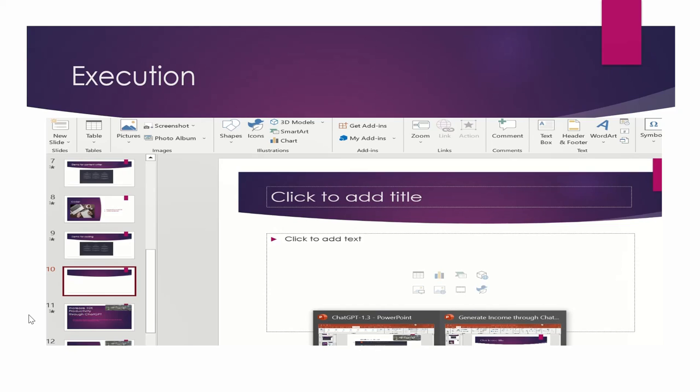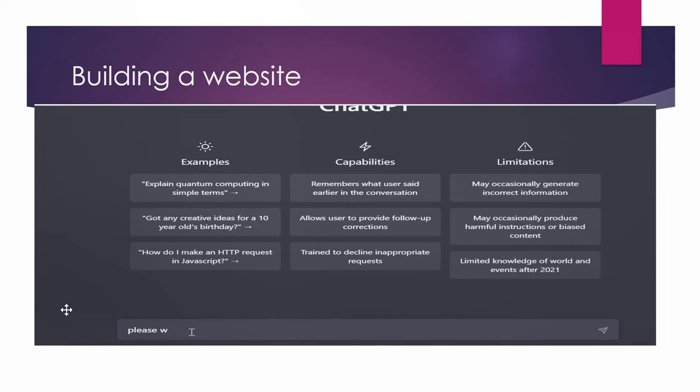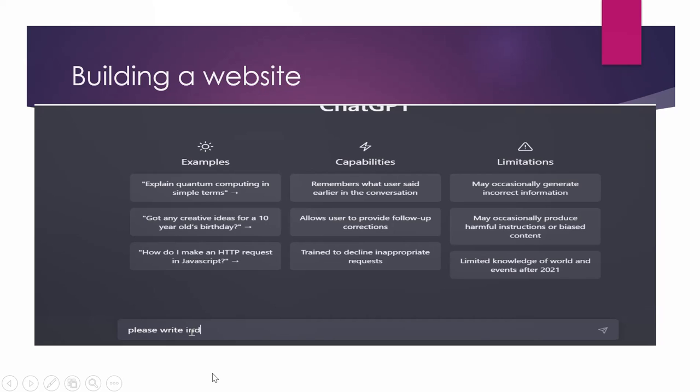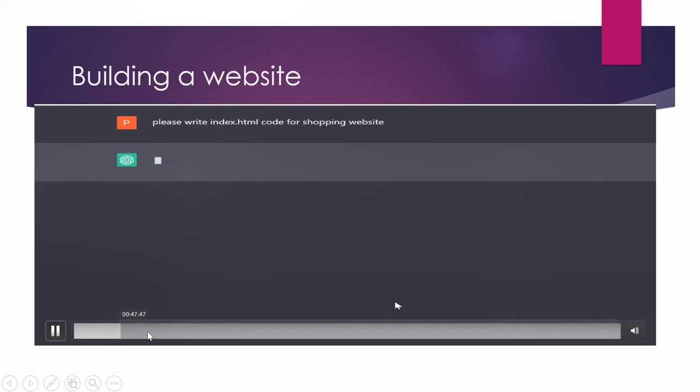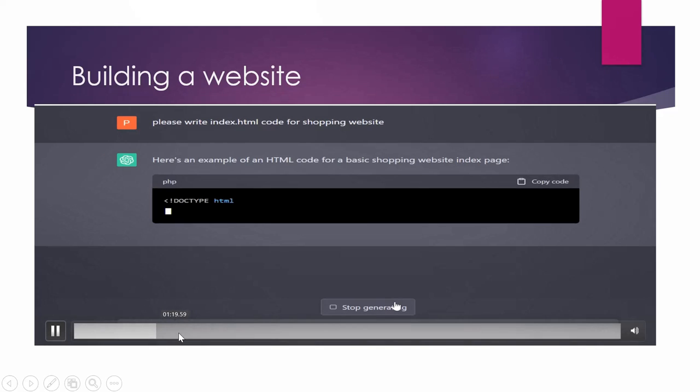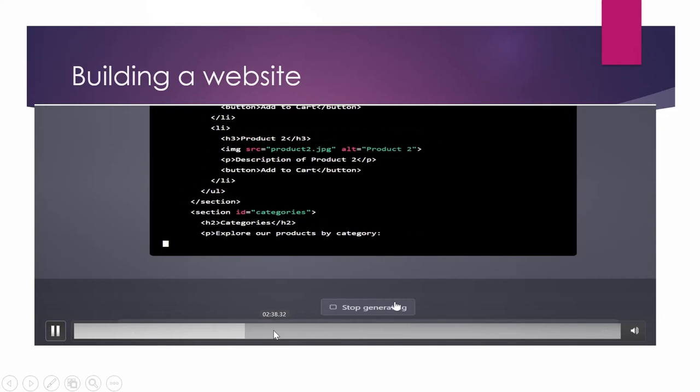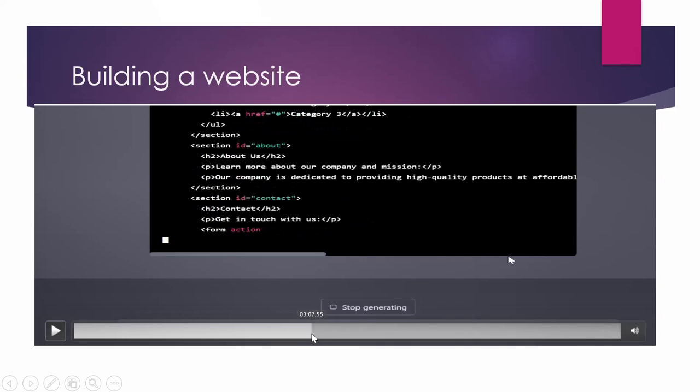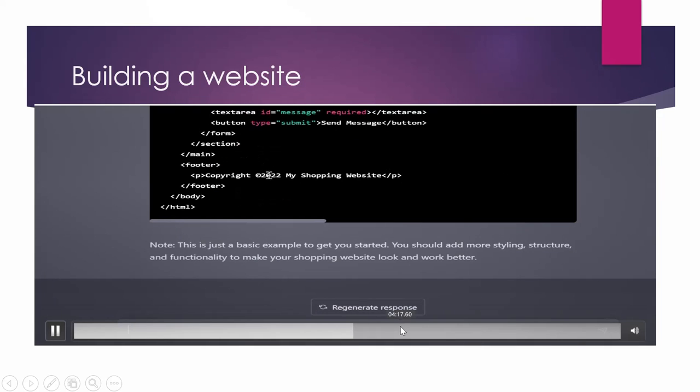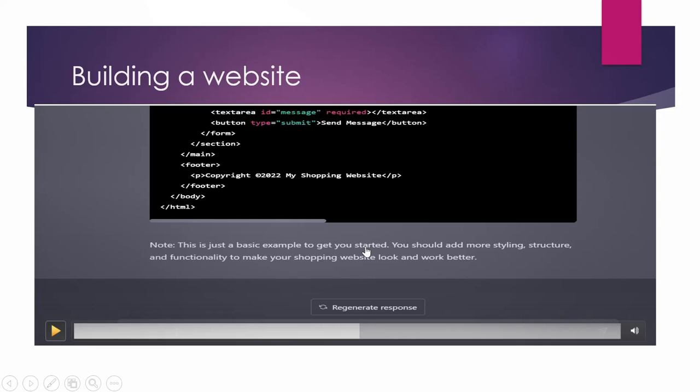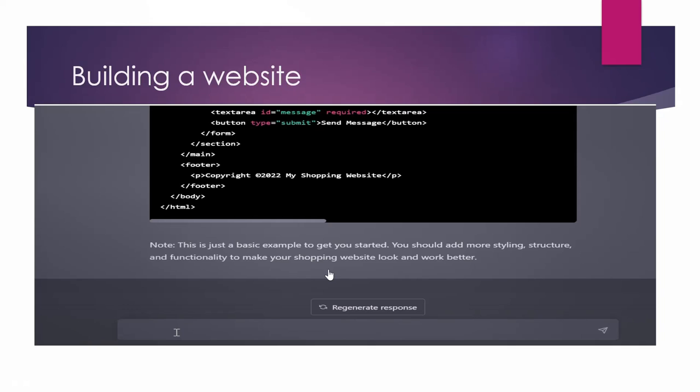Here is one more example of how you can build a website using ChatGPT. So in that we have to give it a prompt. Please write index.html code for a shopping website. So here it is generating the code. So it has generated complete code and as an instruction it is telling you that this is just a basic example to get you started. You should add more styling structure and functionality to make your shopping website look and work better. So this is a template that it has prepared for you. You can do more modifications on that. You can play around with it if you are new to the HTML coding.